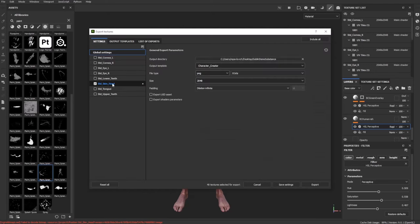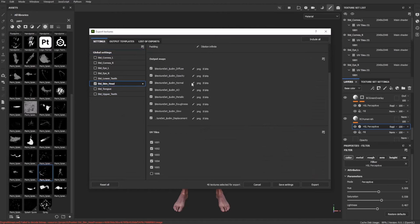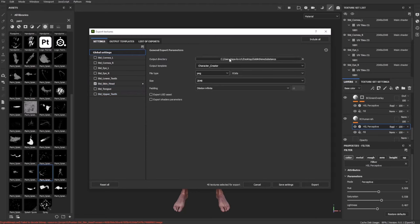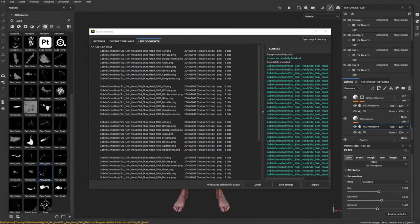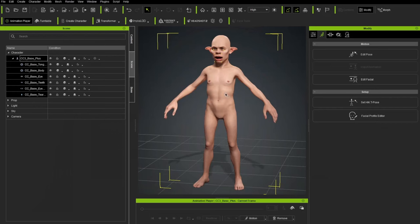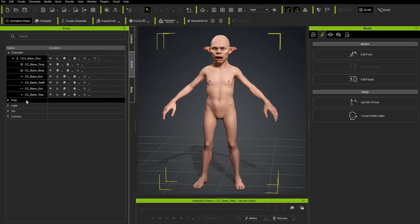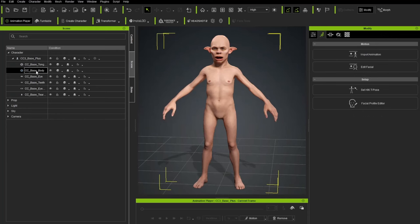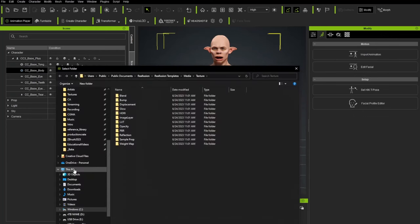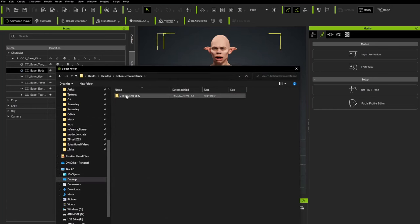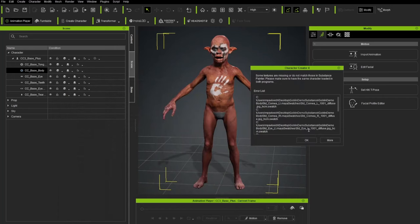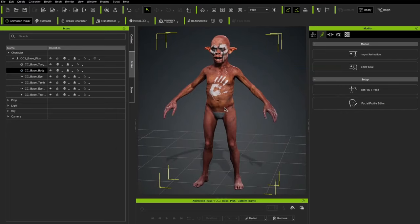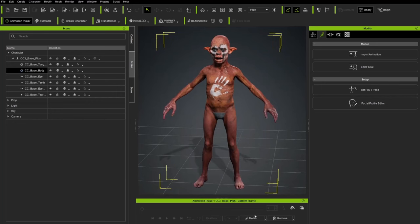Hop back into Character Creator and tell it to look in this folder for the new textures. Select Base Body, then under Substance Painter choose Update Textures from Substance Painter. Navigate to the desktop folder, double-click to see the subfolders, select that folder, hit OK. Now we have our updated ruddy red goblin character in Character Creator. Hit play on a male walk animation — looking good. To change the lighting, go to Content > Stage > Light Room. There are really cool options — 'Authority' gives dramatic light. You can also stick with the default CC4 lighting by double-clicking it.